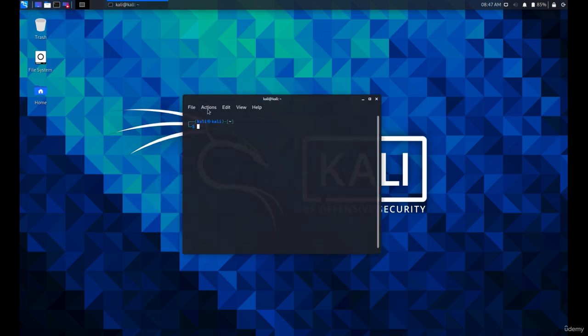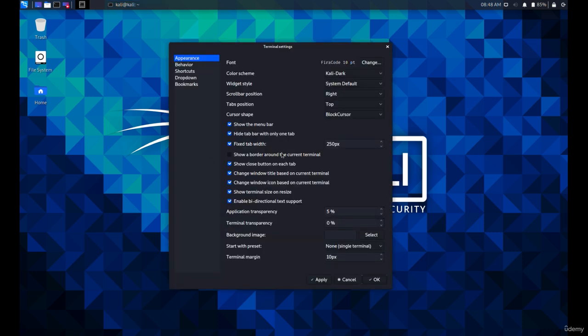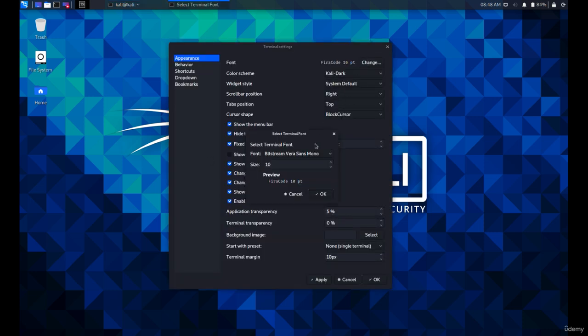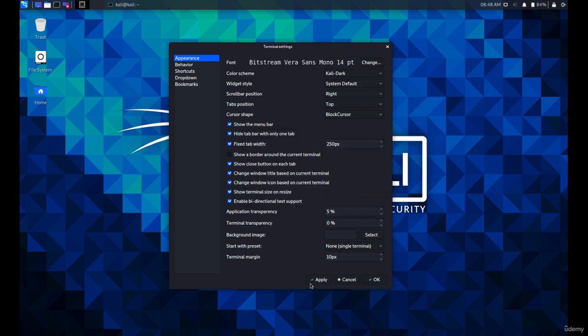You can change the font size from the preferences under the file tab. Click on change. I'm going to set the size to be 14. That's better for me.